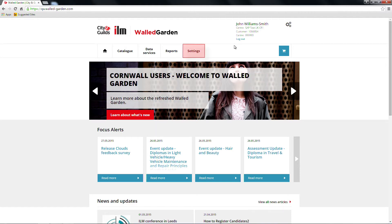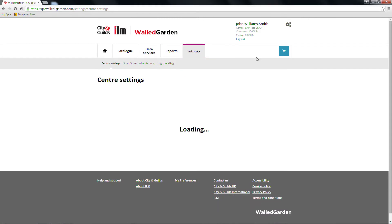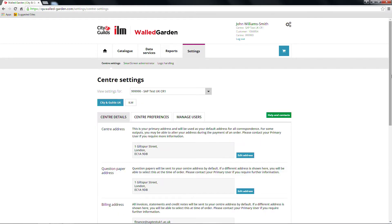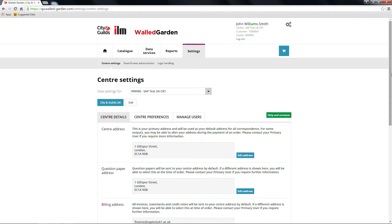From the home page, select the Settings tab from the first navigation bar. A second navigation bar will appear and from this you should choose Centre Settings, which will now be highlighted in bold. If you are a main centre, you'll have the option to choose your sub-centre to view relevant information about the centre on this page.